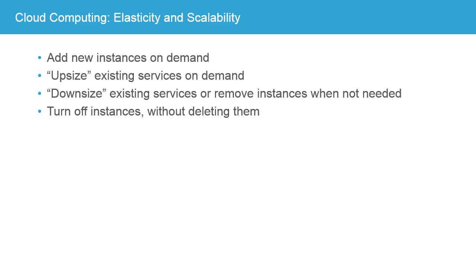And certainly downsizing or turning off instances in a physical environment is a whole other kettle of fish. Because if you're committed to having those servers present, it's very hard to turn them off or to downsize them.